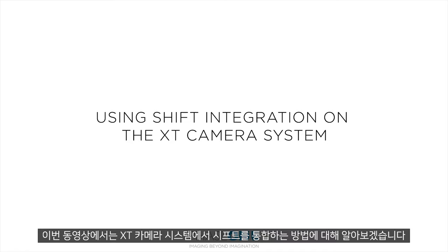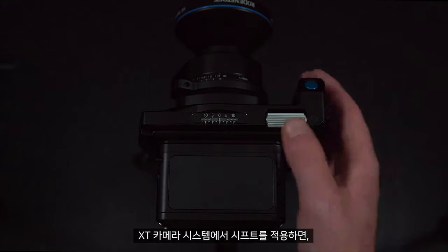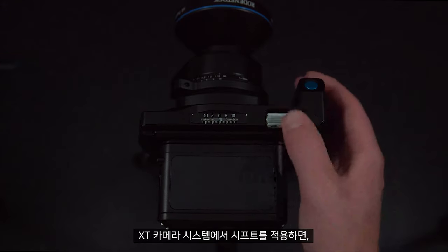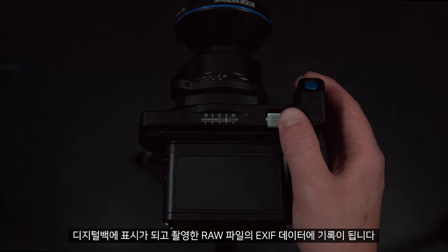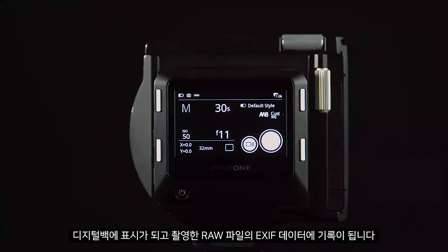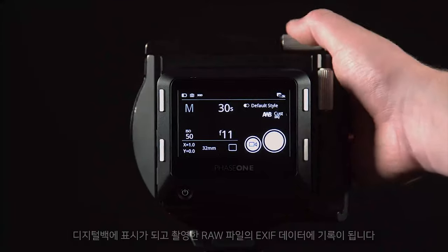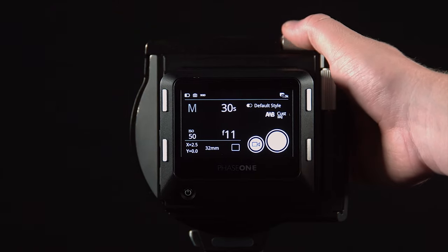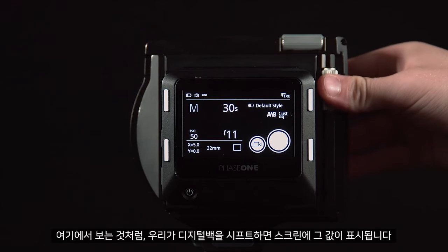In this video, we will look at using the shift integration on the XT camera system. As we apply any shift on the XT camera system, this is shown on the digital back and recorded into the EXIF data of the raw file you capture. As you can see here, as we shift the digital back, we can see the values displayed.